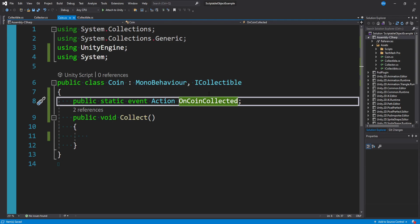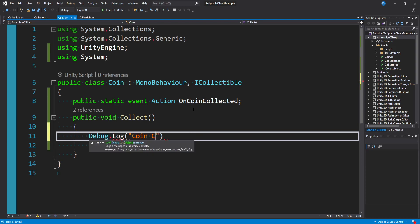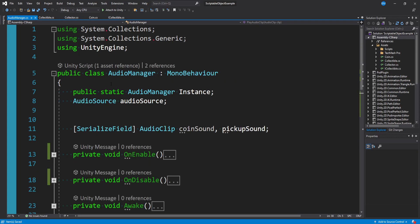Whereas the iCollectible template just means everyone has a collect method, I really like to break down every single different collectible into its own event, because you'll have different things responding to each. A coin might go into an inventory as currency, a trophy might be part of an achievement system, and something else might relate to player housing. So in our collect method we say onCoinCollected?.Invoke(), maybe log 'coin collected', and then destroy the game object.